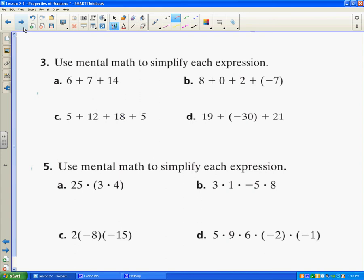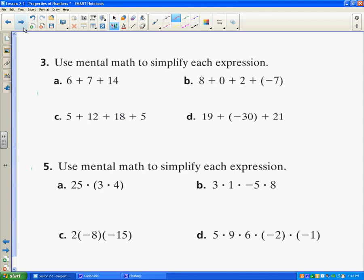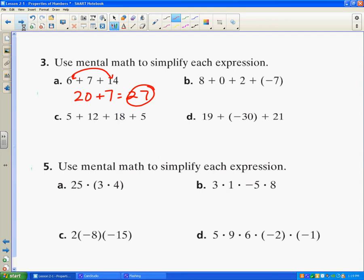Let's see how we can apply these properties to problems — it's really going to help us do mental math. I'll write out what I'm thinking in my head. If I look at this problem and say it's easier to add 6 and 14 together first, I'm using the associative property because I'm grouping different numbers, and also the commutative property because I'm moving them around. I know that's 20, and then 20 plus 7 is 27. So we can move numbers around and add them in different orders to make problems easier.